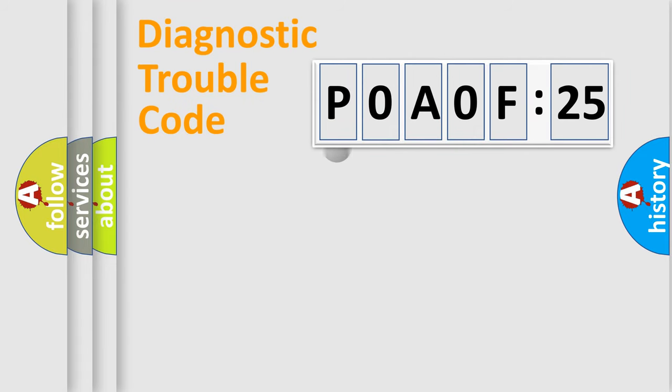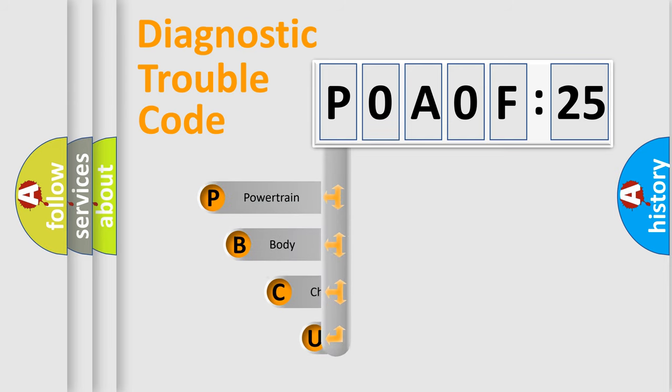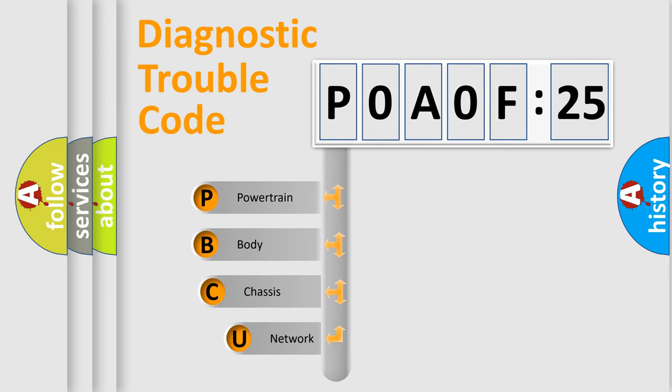First, let's look at the history of diagnostic fault code composition according to the OBD2 protocol, which is unified for all automakers since 2000.